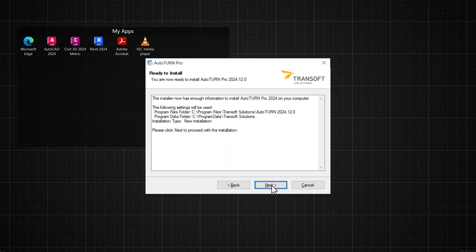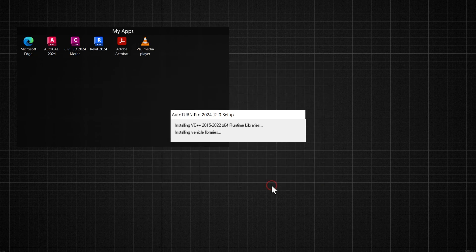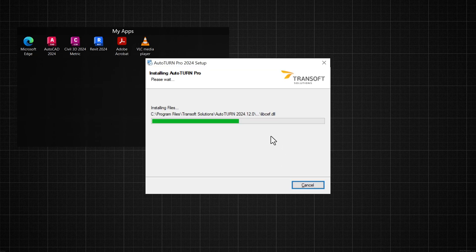If everything looks good in the installation overview, click Next. In the following moments, missing components and program files are installed on your system.